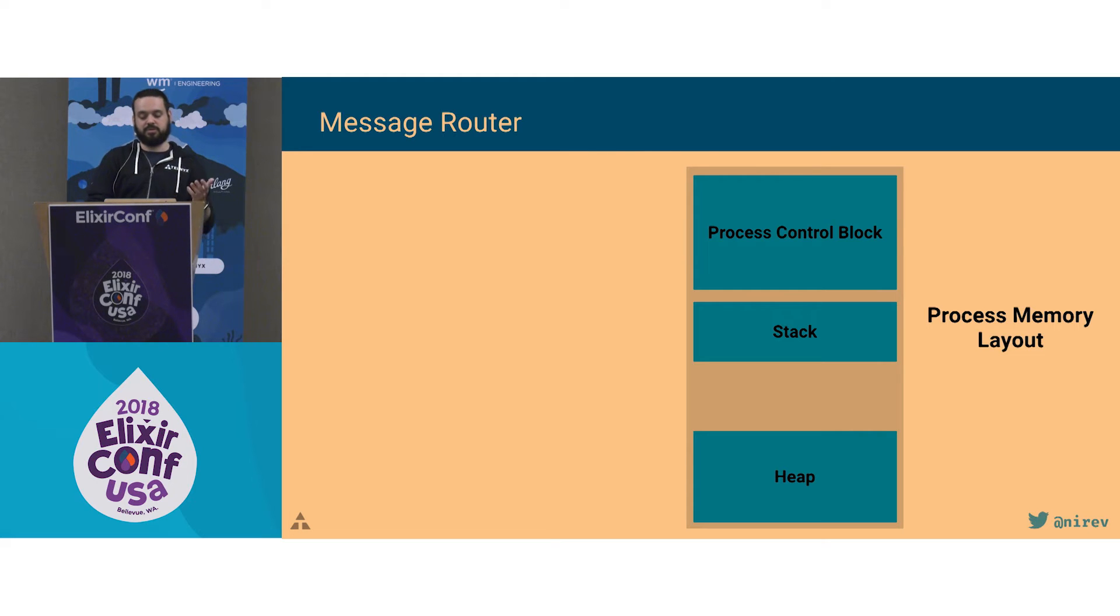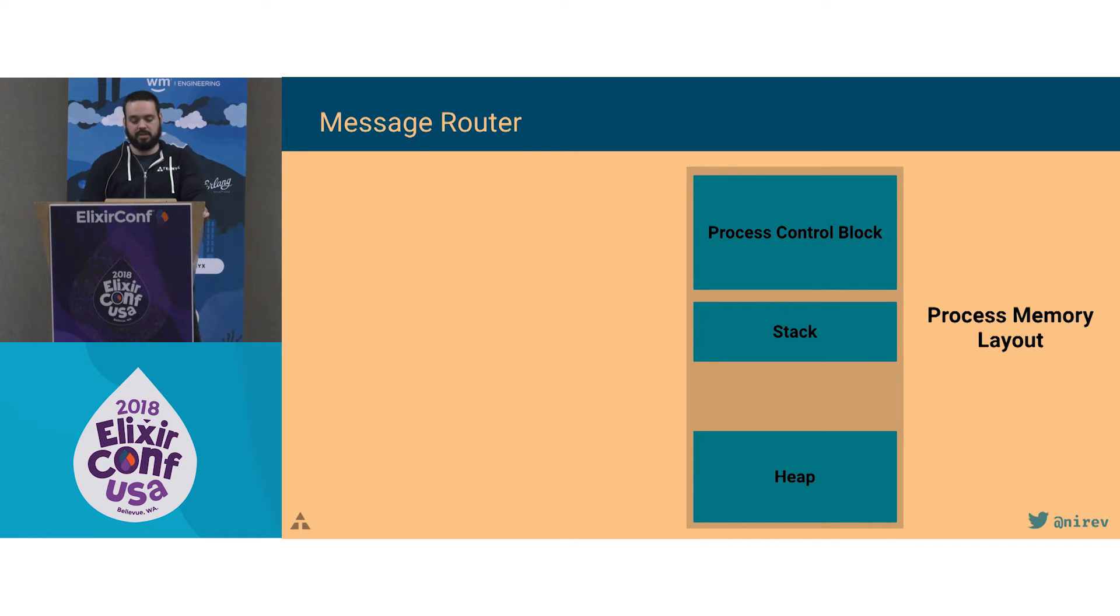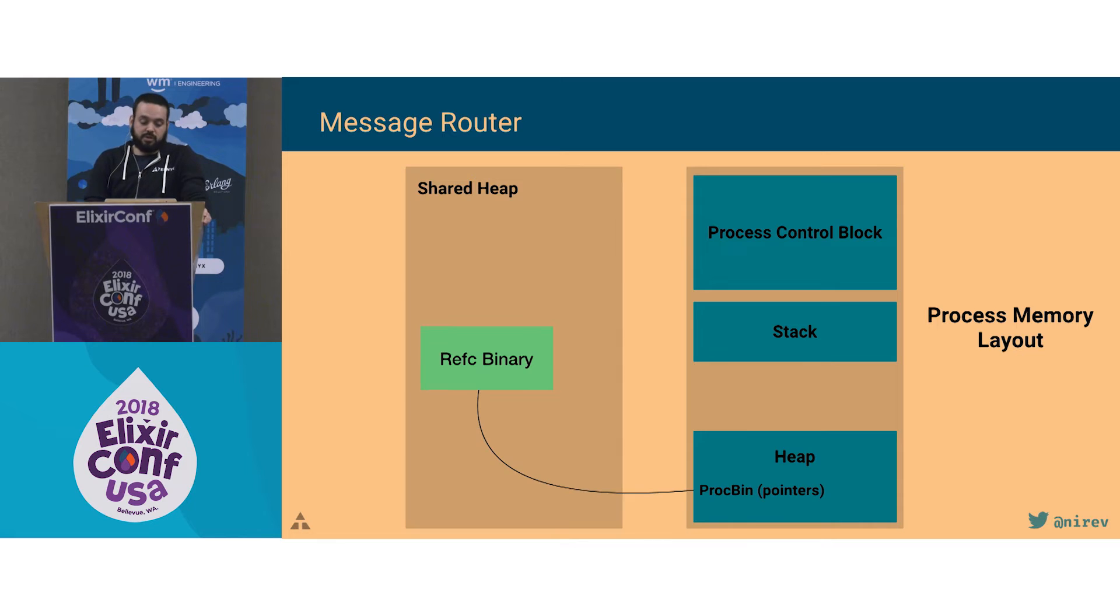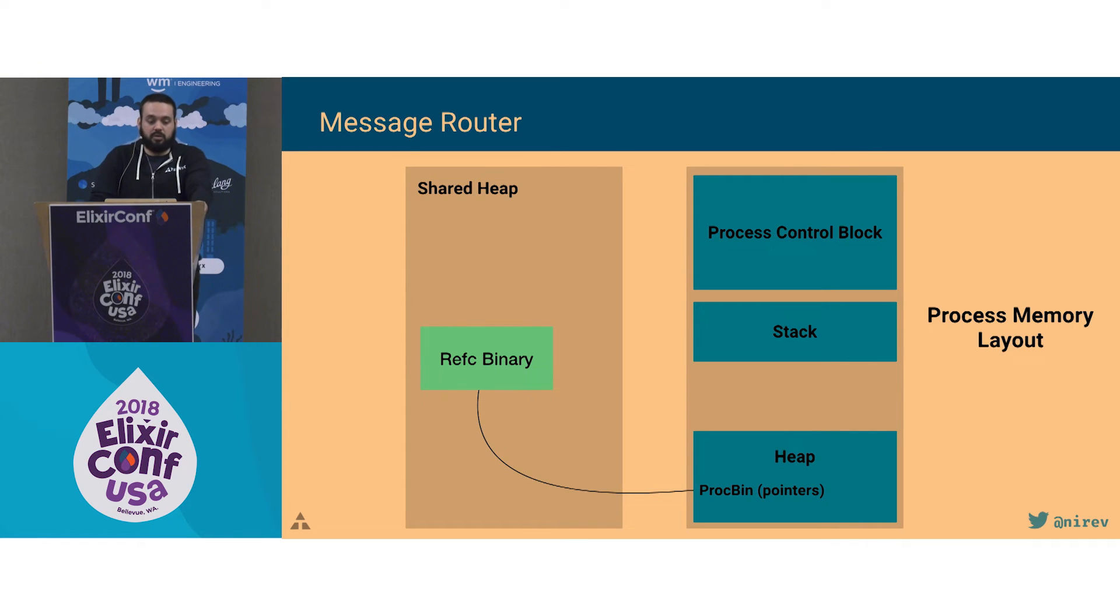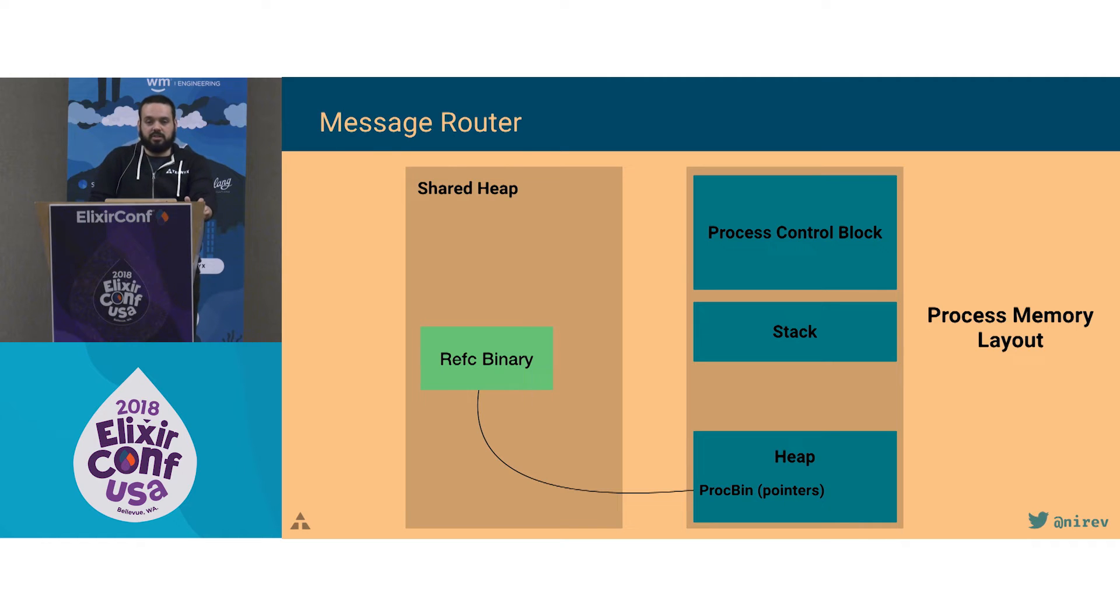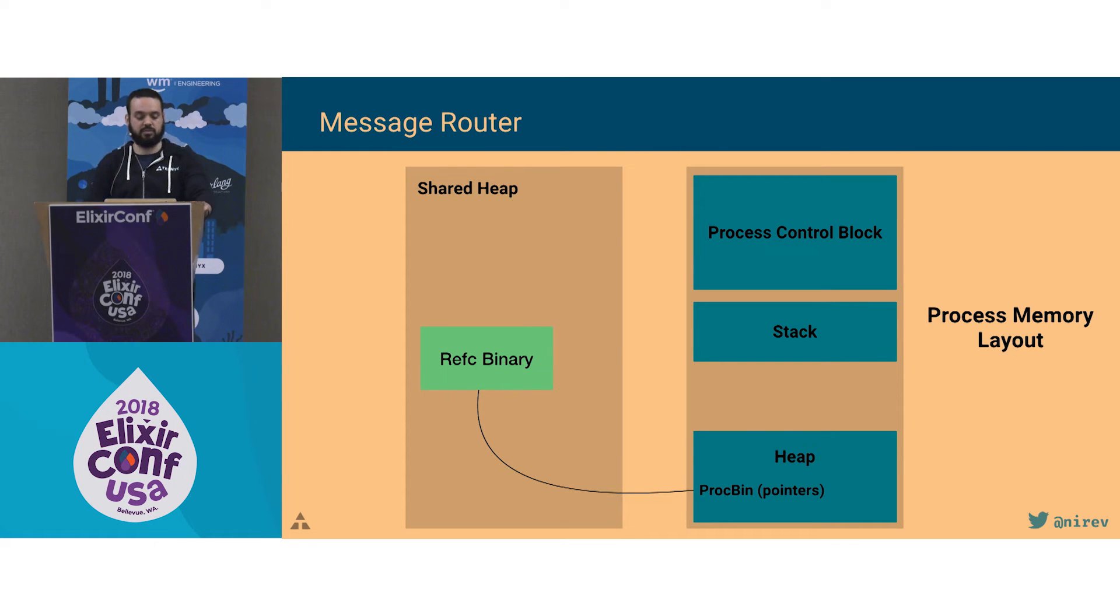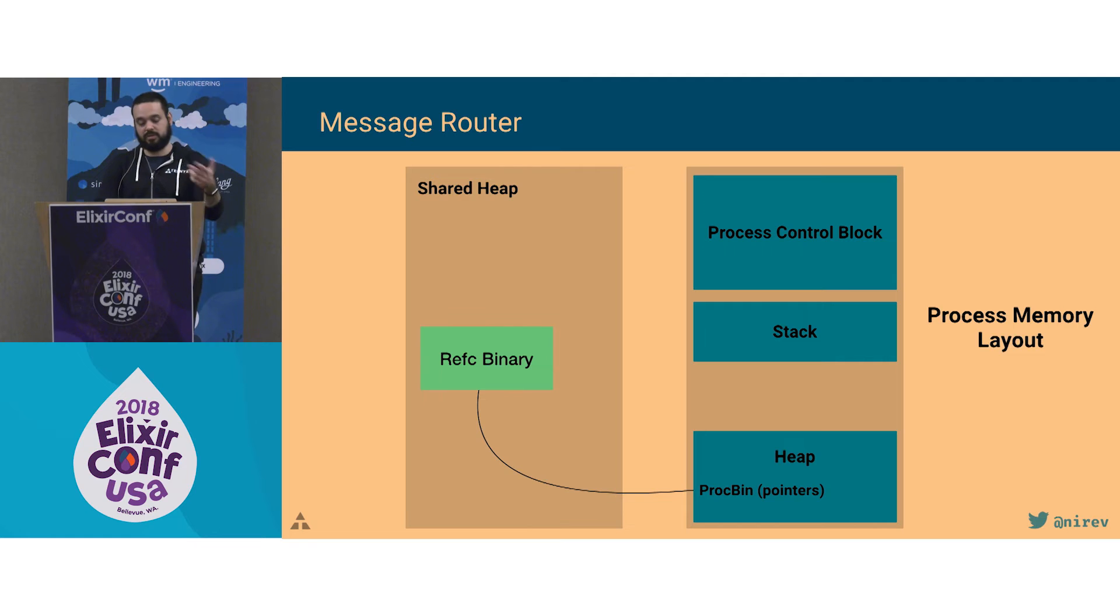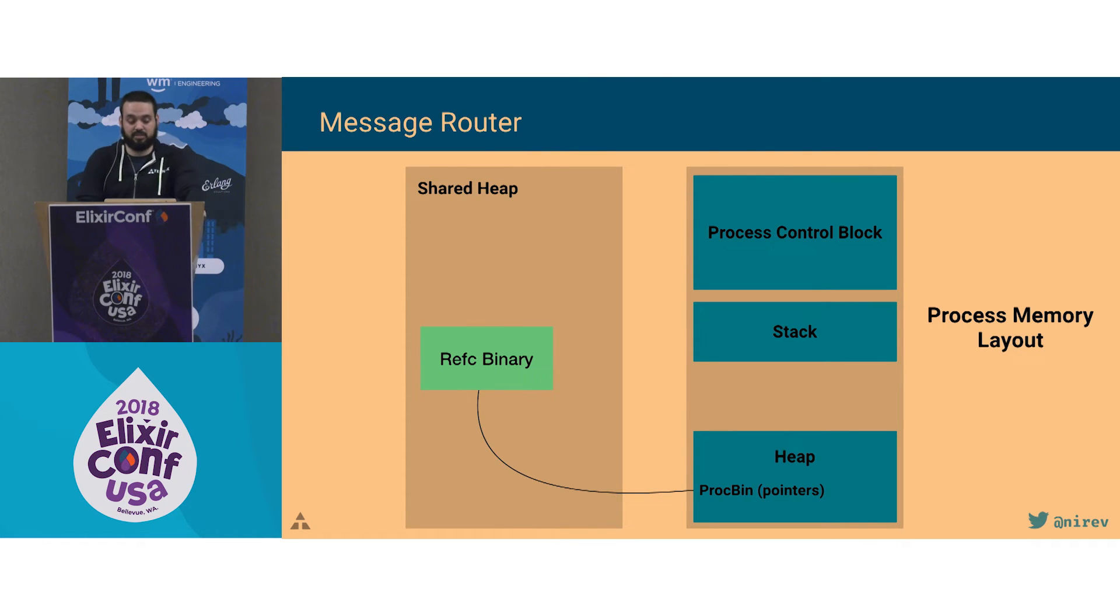And then started looking, well, why is that happening? And it led to the memory layout for a process inside the beam. For every process, there is a process control block that stores metadata, the PID, the name, stuff like that. There is a stack and the private heap where variables and mailbox messages are stored. But there's also a shared heap among all processes inside the beam. And this shared heap is used for what the beams call large binaries. Large binaries are anything that is larger than 64 bytes. And that goes to the shared heap. When it goes there, it's called a reference count binary.